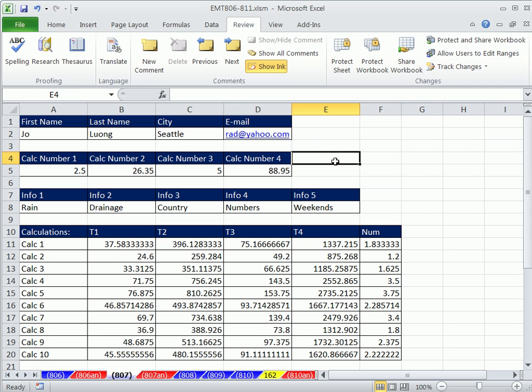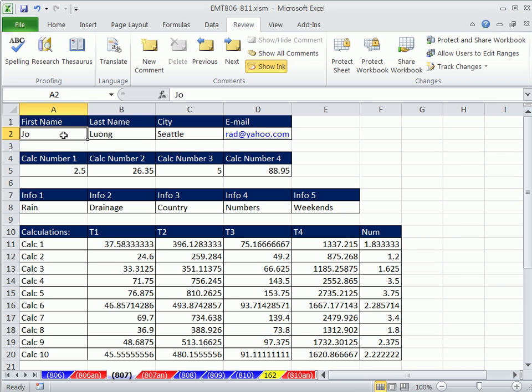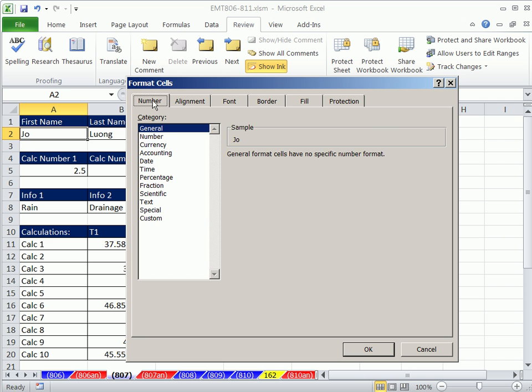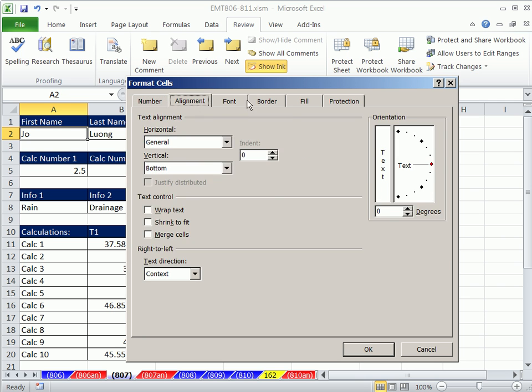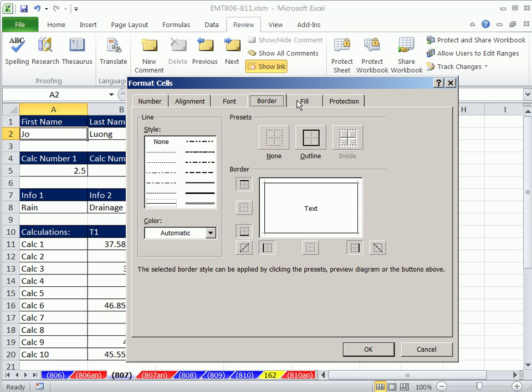Now, let's see. I've done 1,500 videos here. And we're always formatting cells, right? Clicking a cell, and the keyboard shortcut is Control-1. And most of us use number, alignment, font, border, fill, and protection. We almost never do that.